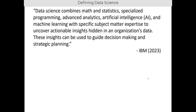So let's look at what data science is. Data science combines math and statistics, specialized programming, advanced analytics, artificial intelligence, and machine learning with specific subject matter expertise to uncover actionable insights hidden in an organization's data. These insights can be used to guide decision making and strategic planning — at least according to IBM in 2023.